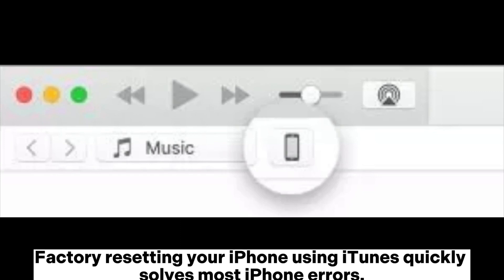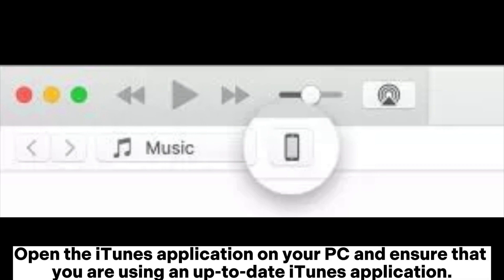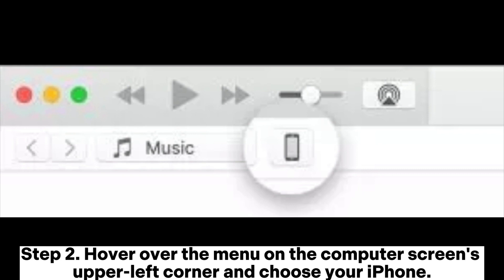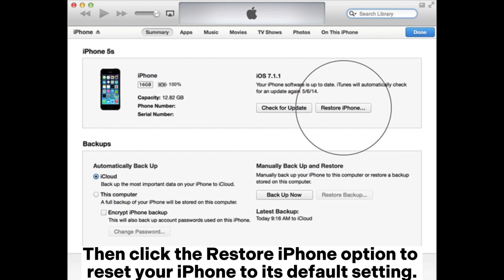Factory resetting your iPhone using iTunes quickly solves most iPhone errors. Step 1: Link your iPhone to the PC using a working lighting cord. Open the iTunes application on your PC and ensure that you are using an up-to-date iTunes application. Step 2: Hover over the menu on the computer screen's upper left corner and choose your iPhone. Step 3: Tap on the summary option on the left side of the computer screen.